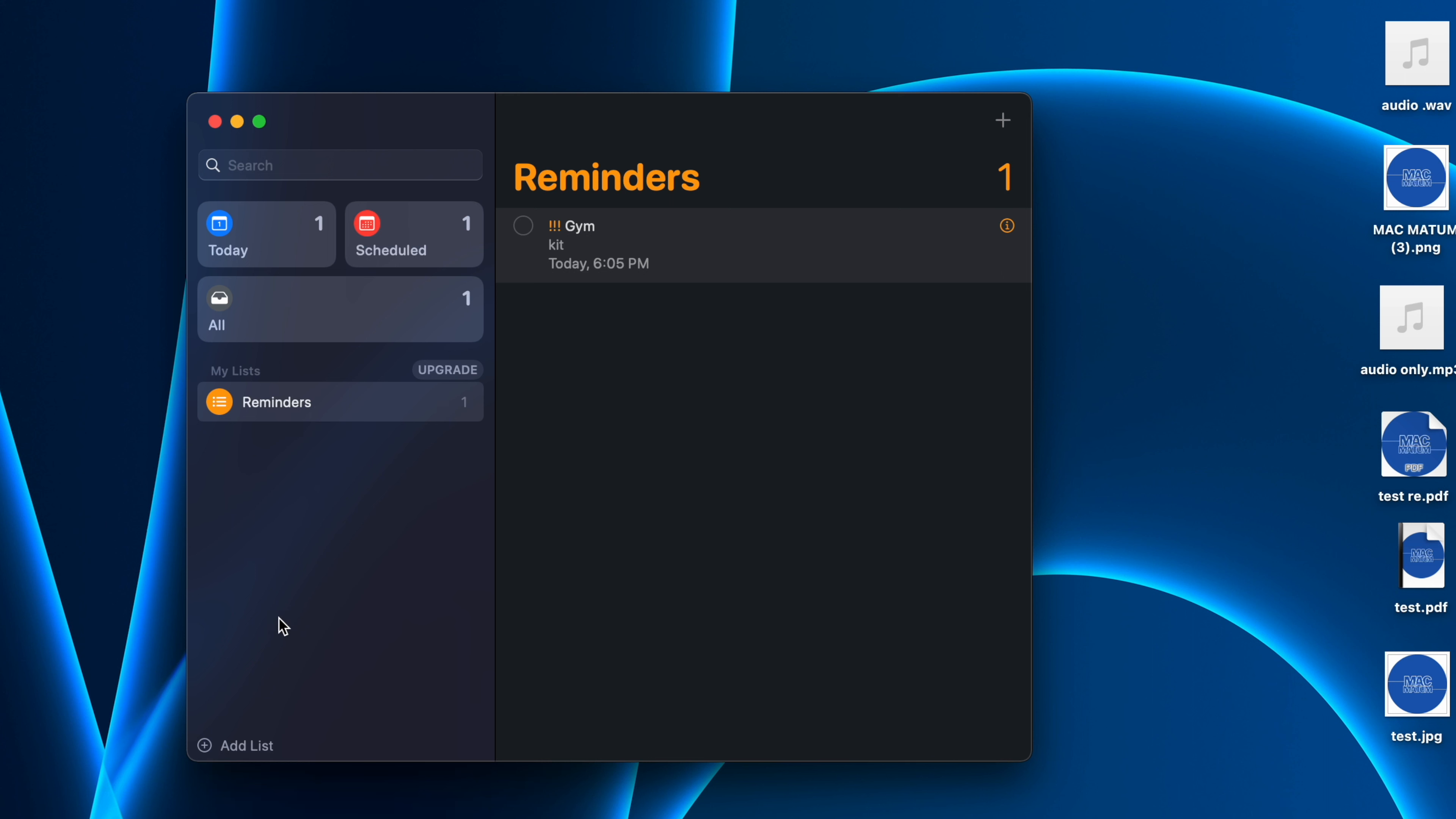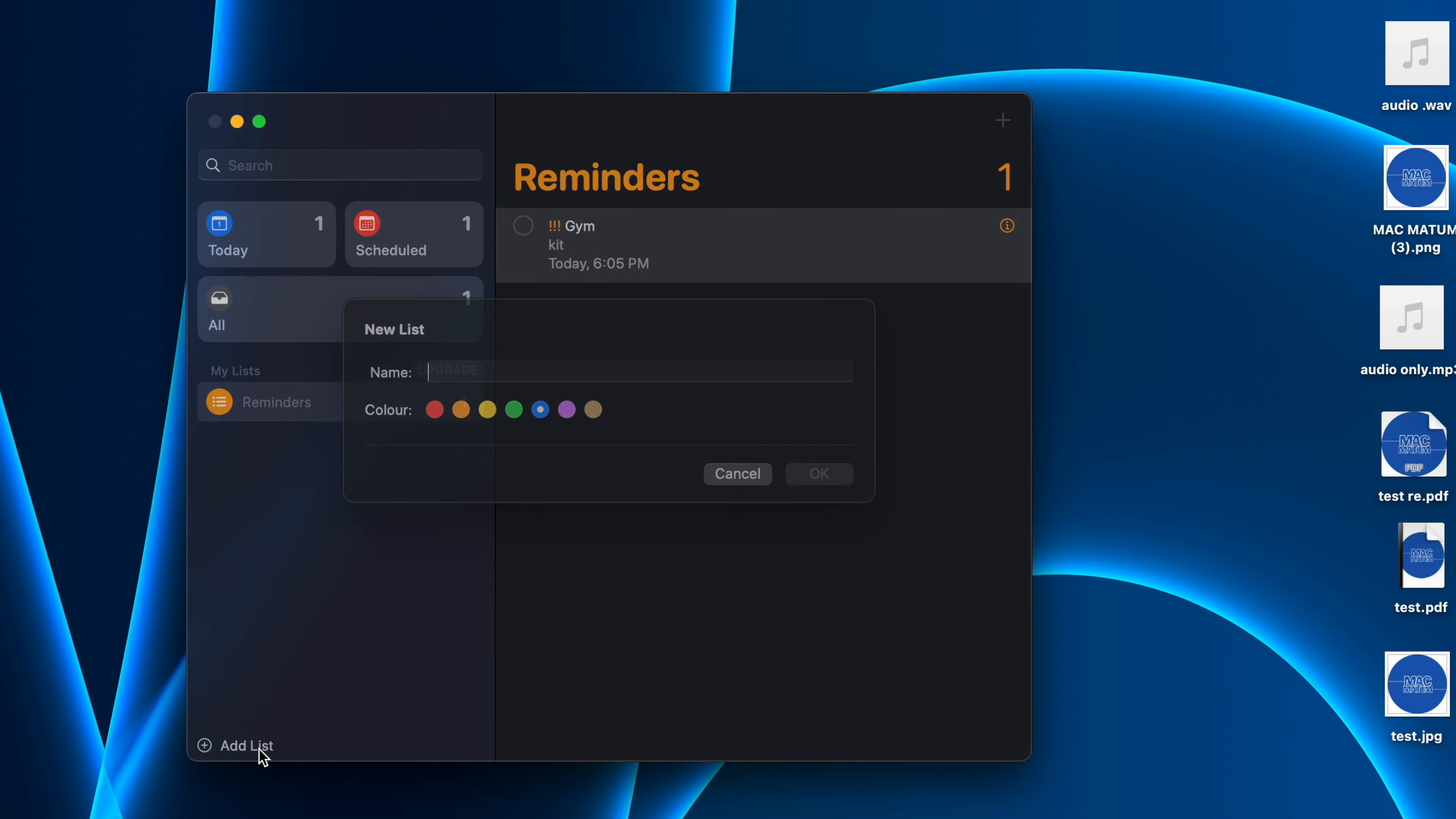If you want to create a new list, you can also do that. Click on this Add List at the left bottom. Now you can name it whatever you want. Let's say I'm working on a project, so I'll name it as Project MM.